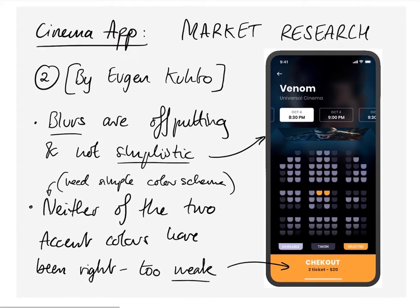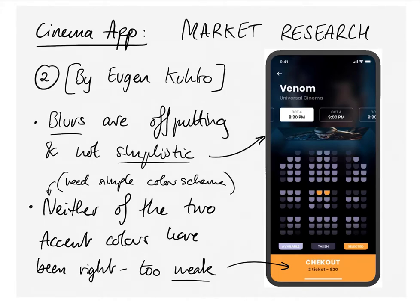The next app I looked at was a design concept by Eugen Kuto. I found the blurs in the background and the blur views a little off-putting when trying to book, which cemented the simplistic need of the app. I also thought the colour scheme needed to be simpler, and the orange and gold seen there wasn't really mixing with the cinema vibes.